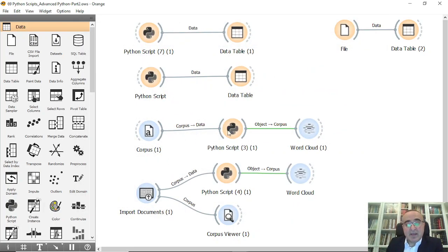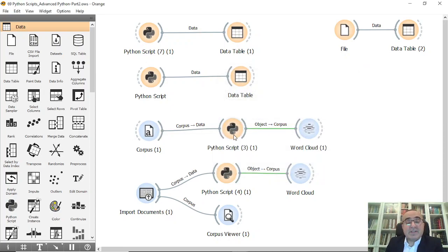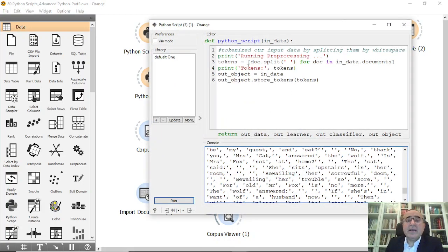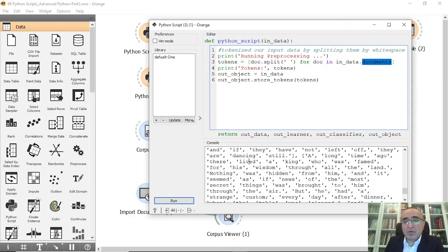The third example is very interesting — we will use a corpus. I'll use the Grimm Tales dataset with title and content fields. We will run pre-processing and extract tokens. For each document in the input data (a corpus), we go through every single document, split the text, go through all the tokens, and print them.